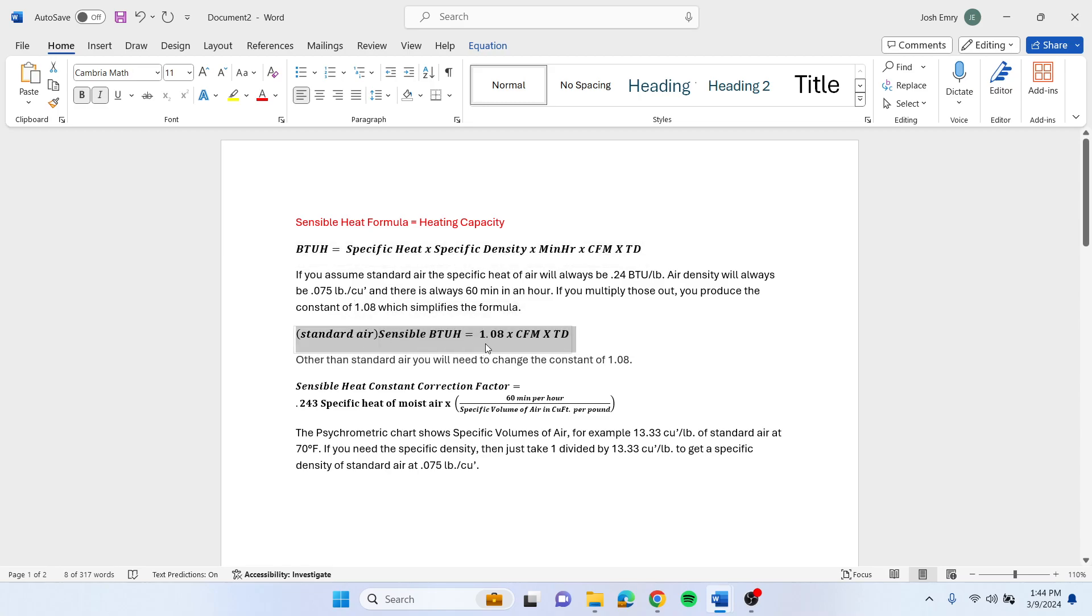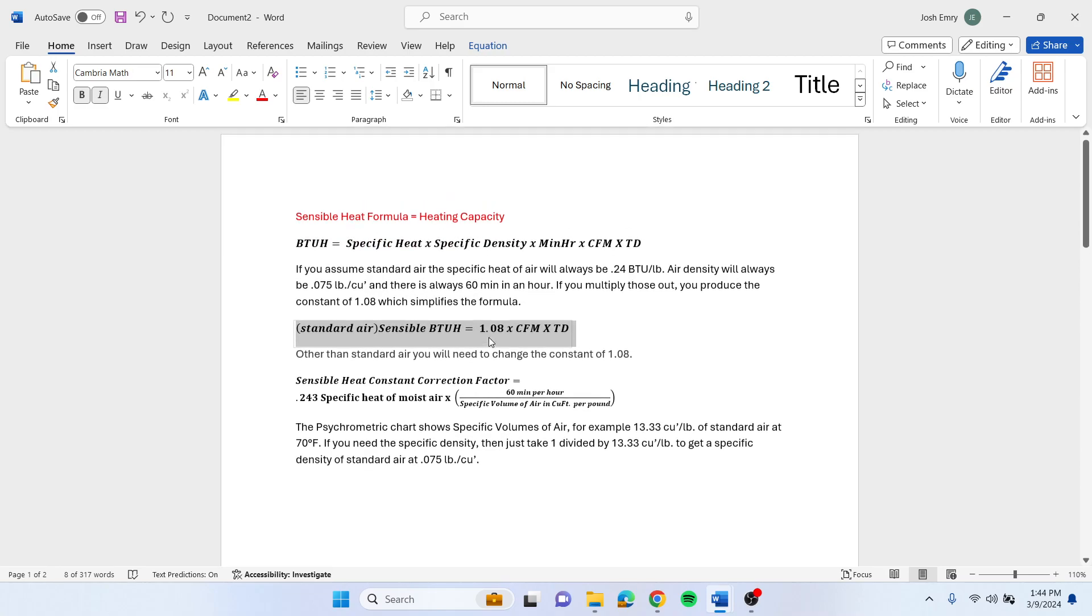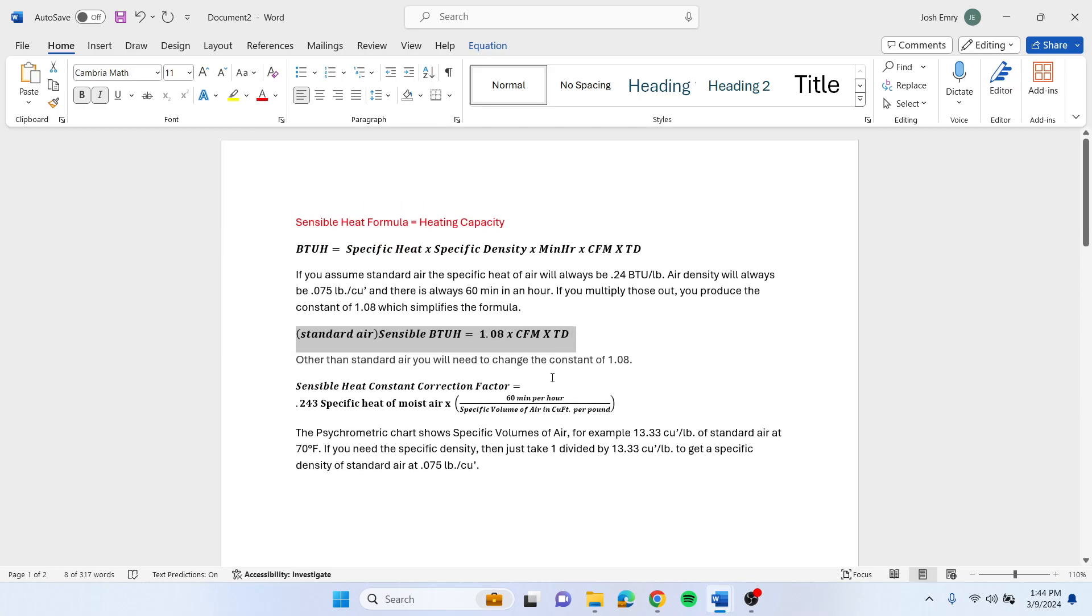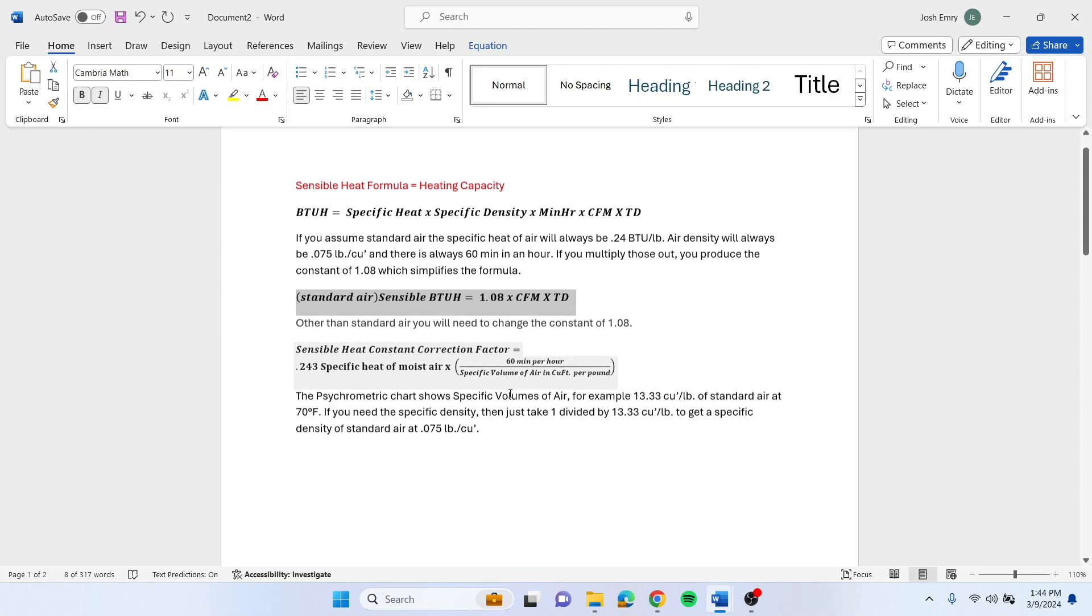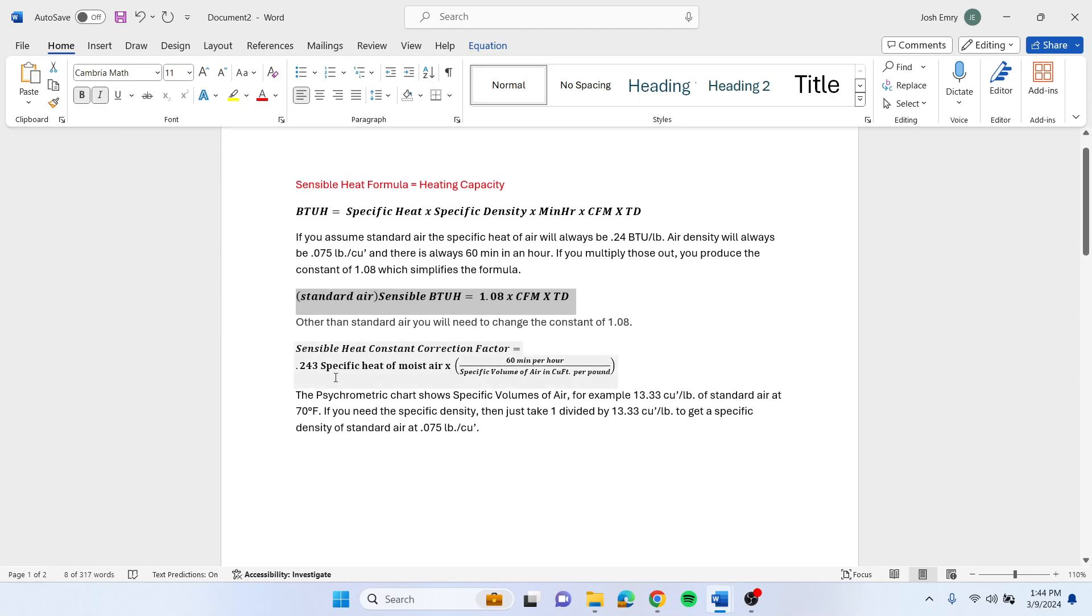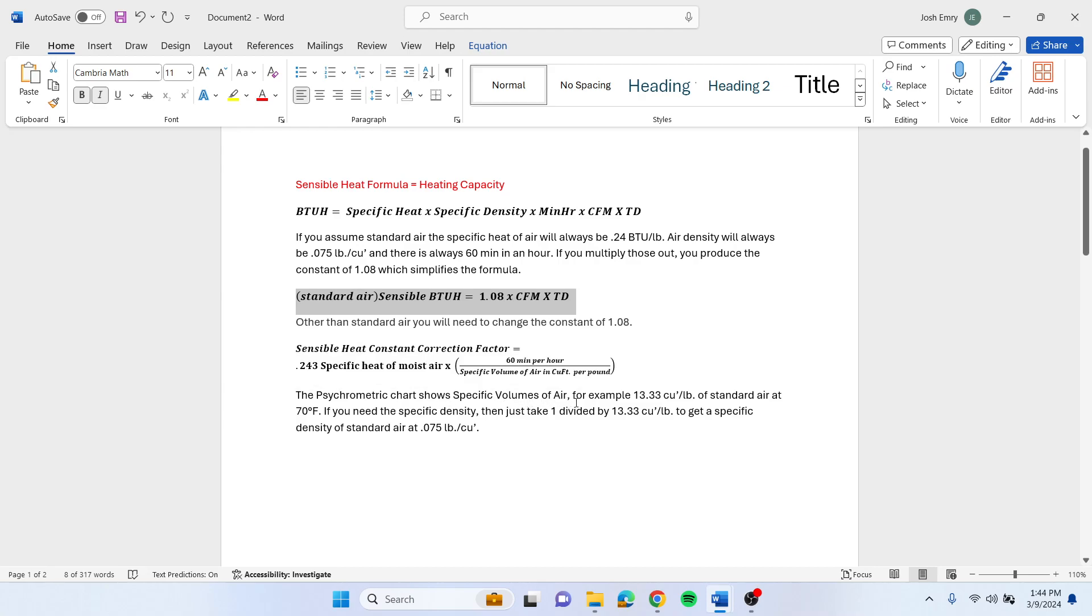Other than standard air, you have to change the constant of 1.08. The sensible heat correction constant correction factor equals 0.243, the specific heat of moist air, which is your 0.24 BTUs per pound, times your 60 minutes per hour, divided by the specific volume of air in cubic feet per pound at that temperature.